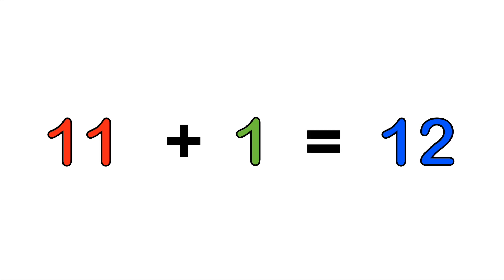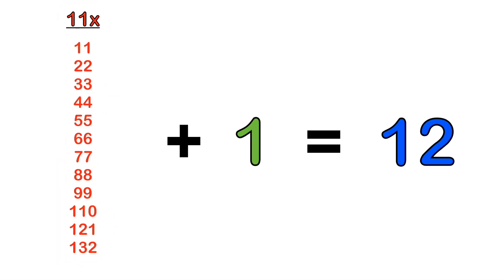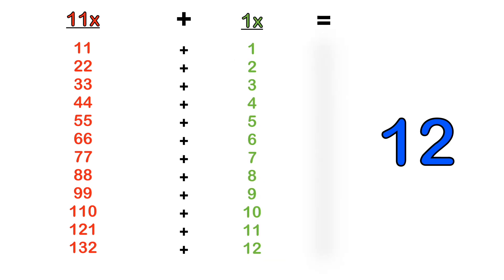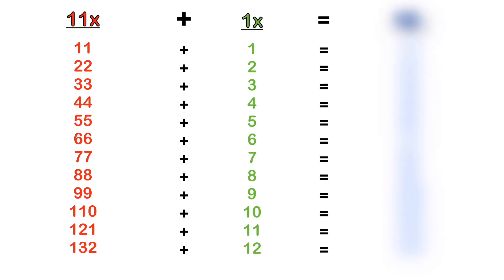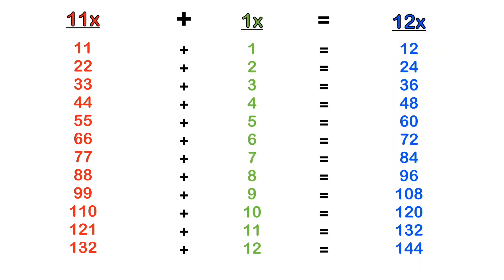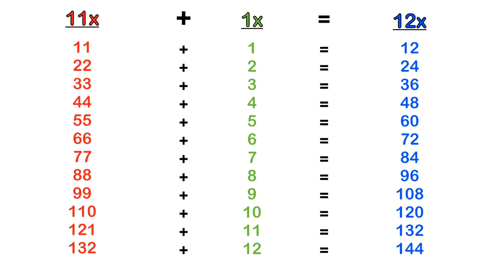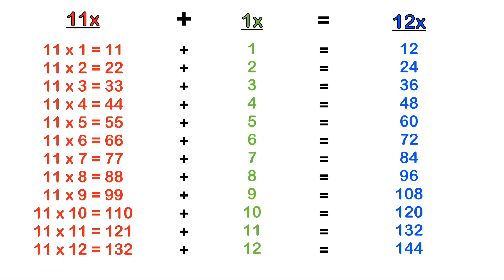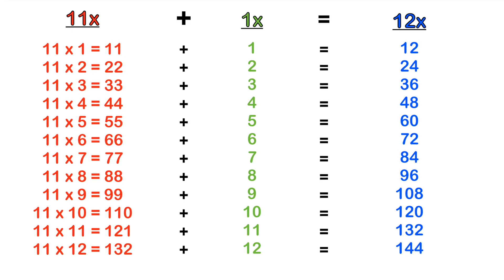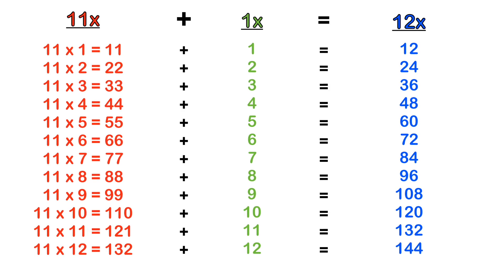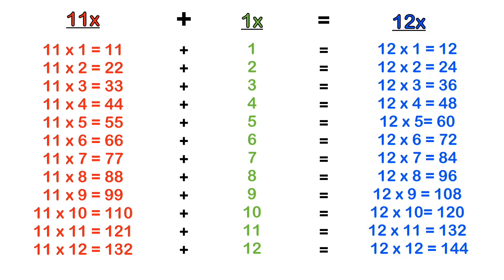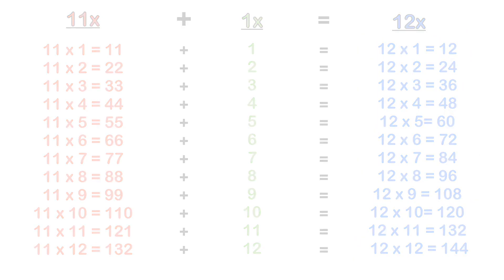In other words, the 11 times table plus the 1 times table equals the 12 times table. So if you add each multiple in the 1 times table to each multiple in the 11 times table respectively, you will generate each line in the 12 times table. So make sure you remember the 11 times table and add the 1 times table respectively to each multiple of the 11 times table.